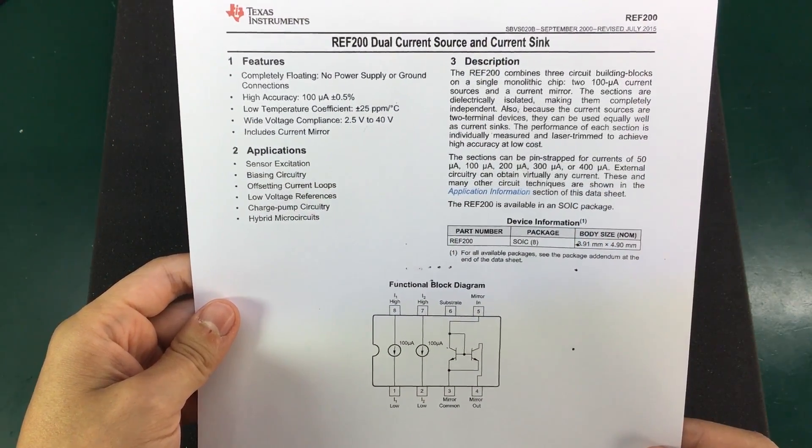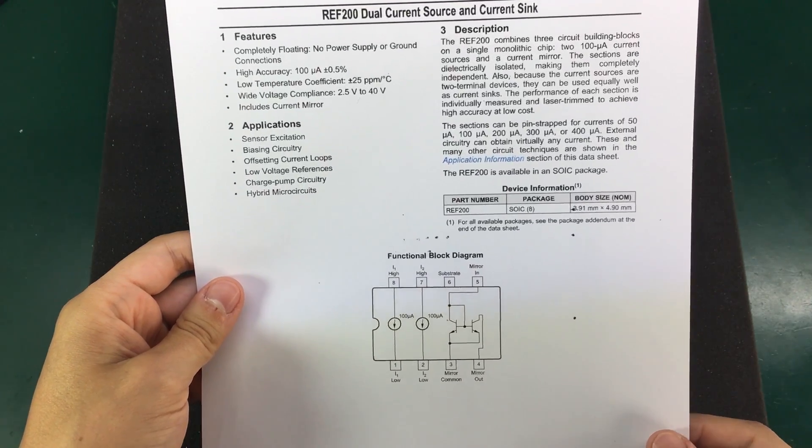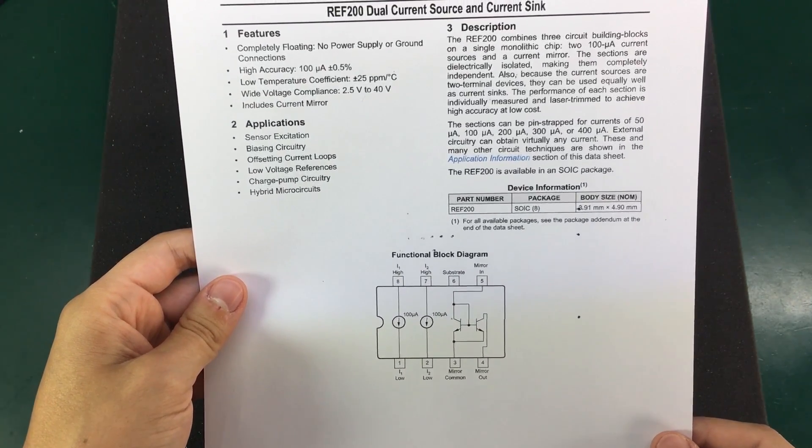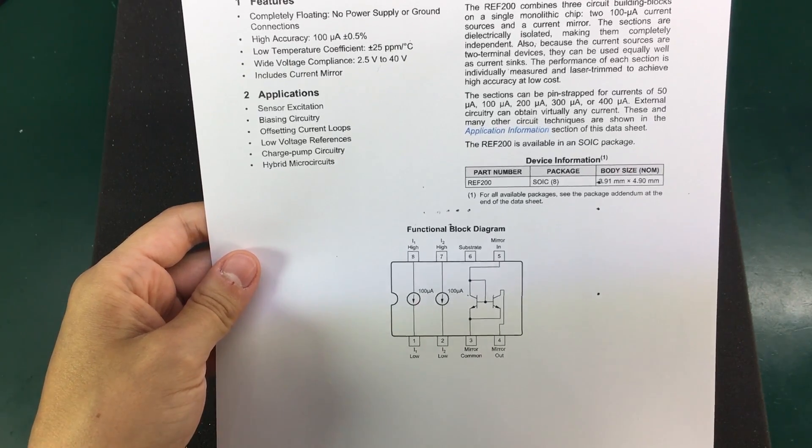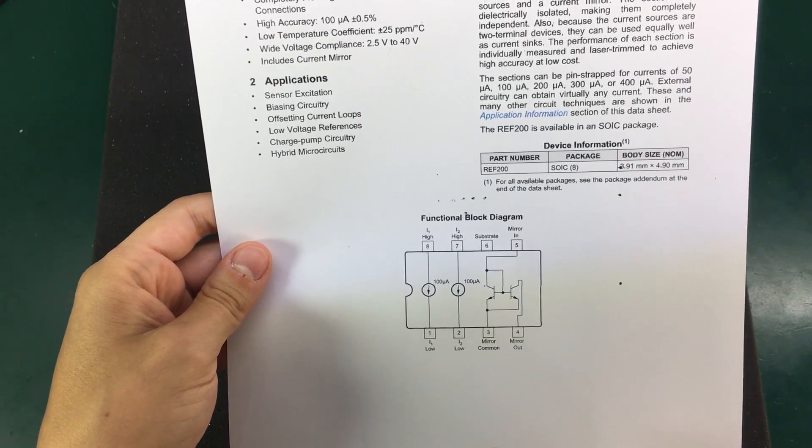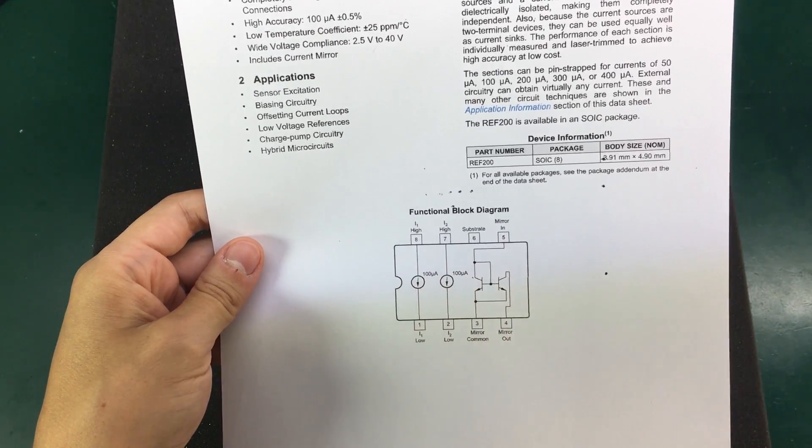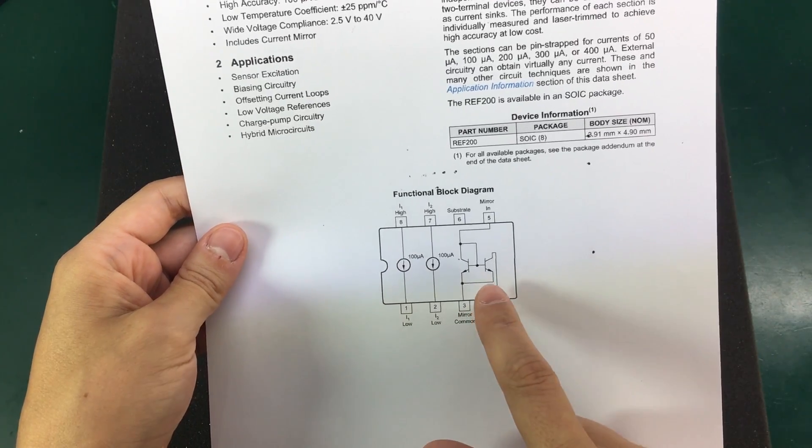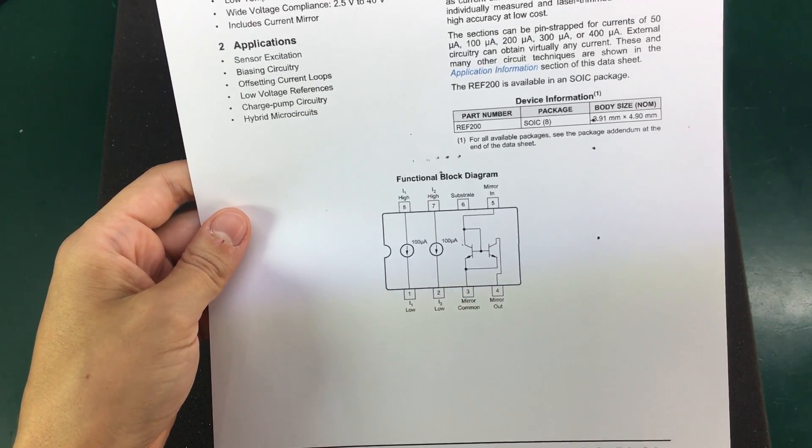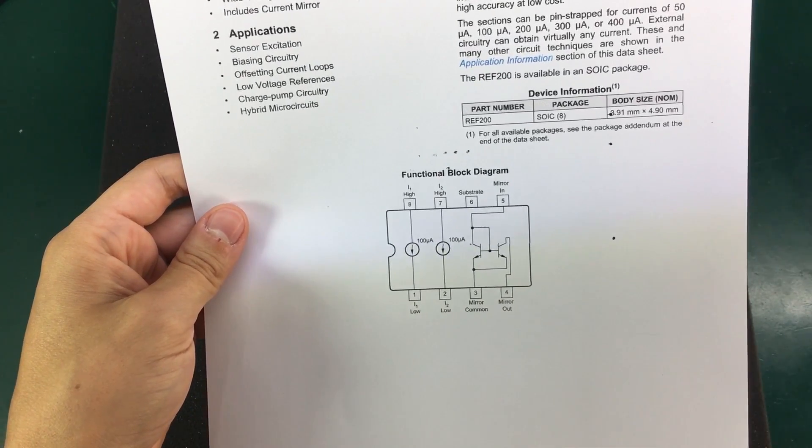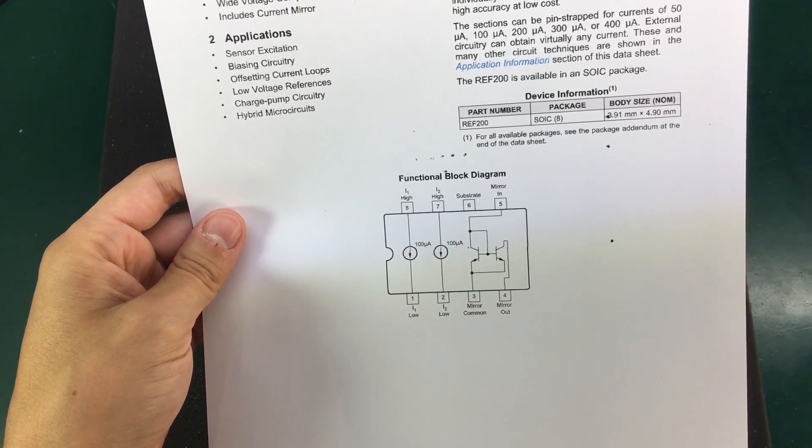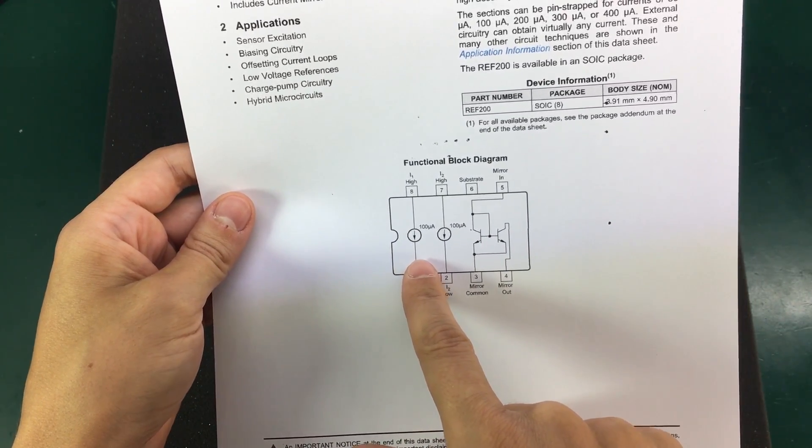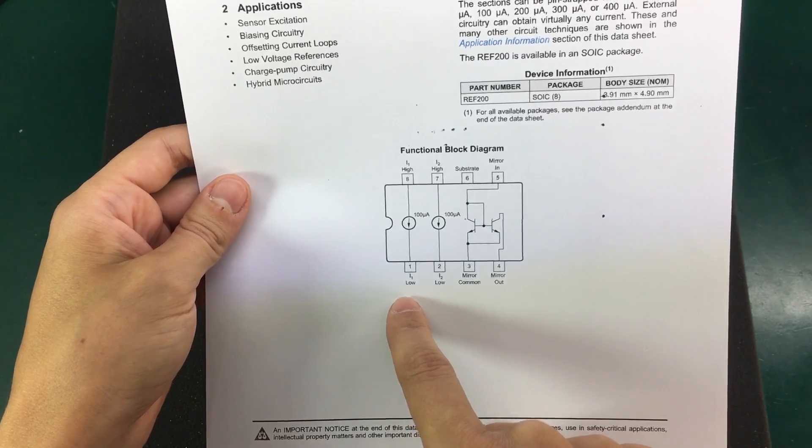The heart of this circuit is the REF200 integrated circuit from Texas Instruments. This IC combines three circuit building blocks on a single chip. You get two 100 microamps current sources and a current mirror on the same chip. This makes it ideal and very simple to use in our project because we could use a single current source and get 100 microamps output.